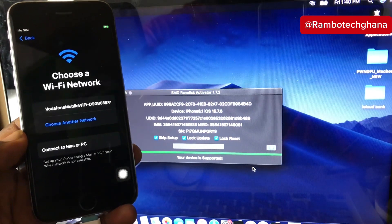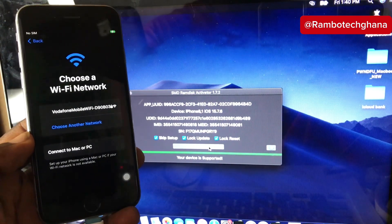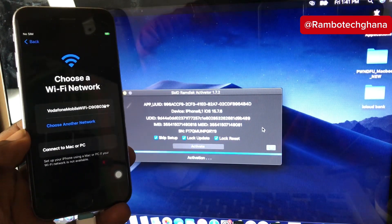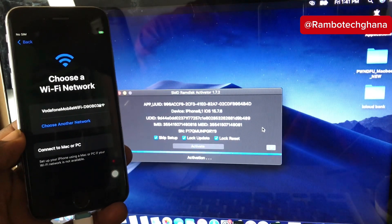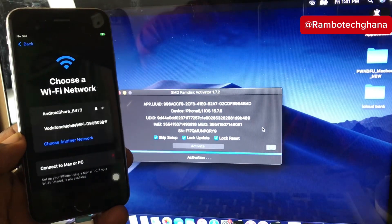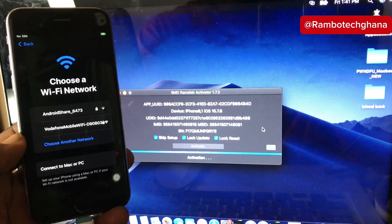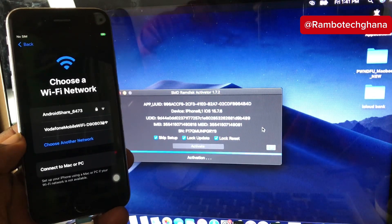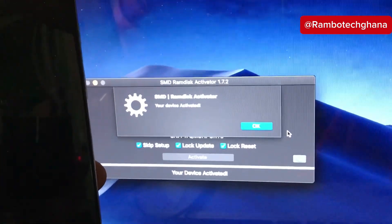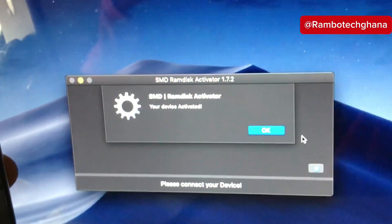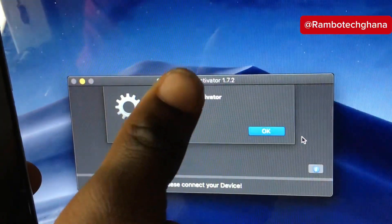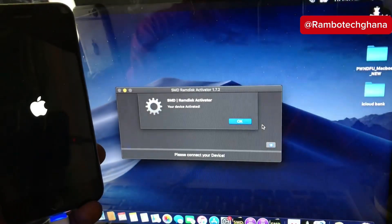Let's go ahead and click Activate — the activation process will start immediately. This process shouldn't take long, but it all depends on your internet connection. The activation is now complete. As you can see on the PC, your device is activated and the iPhone will reboot back to the main menu.